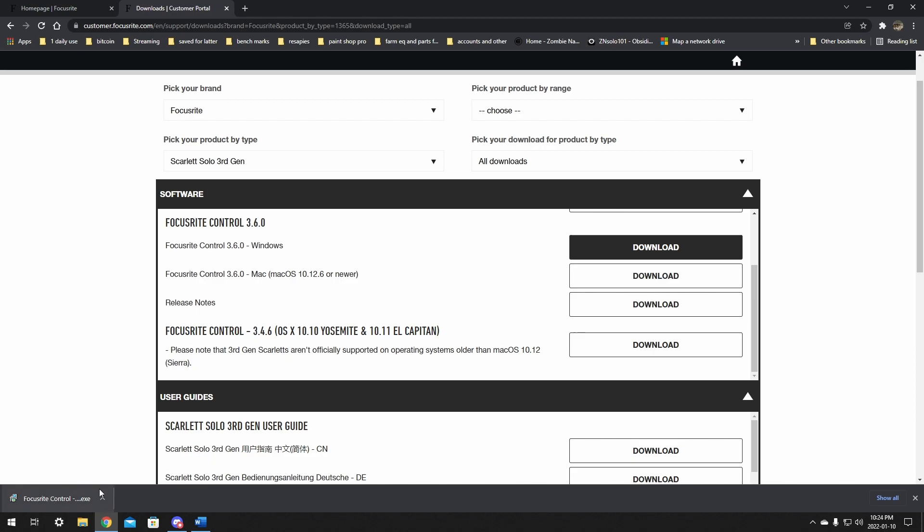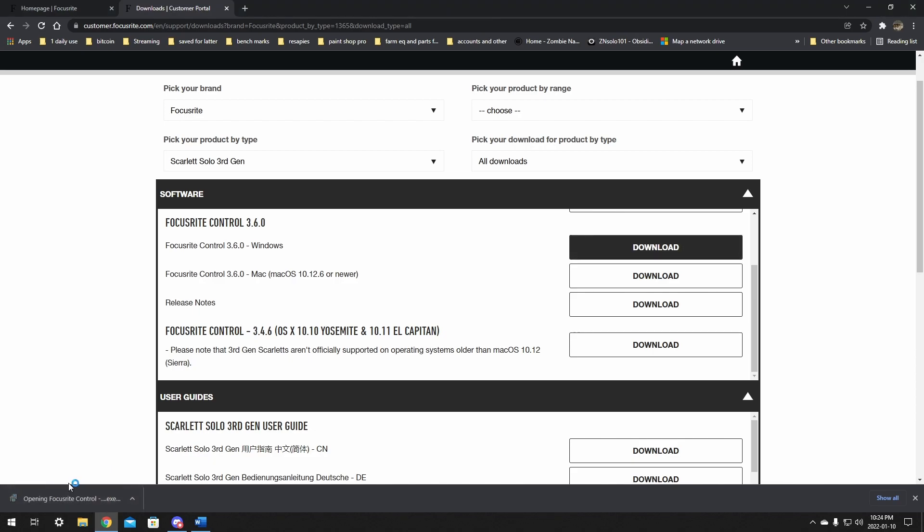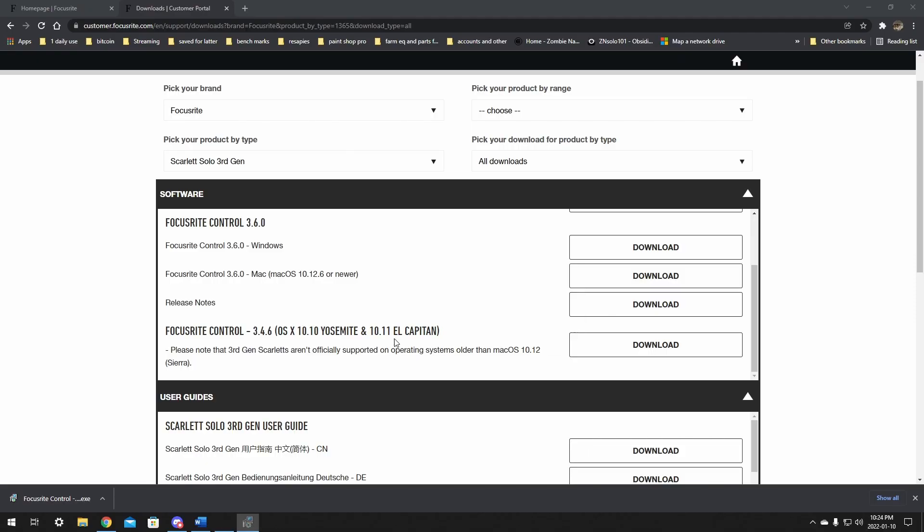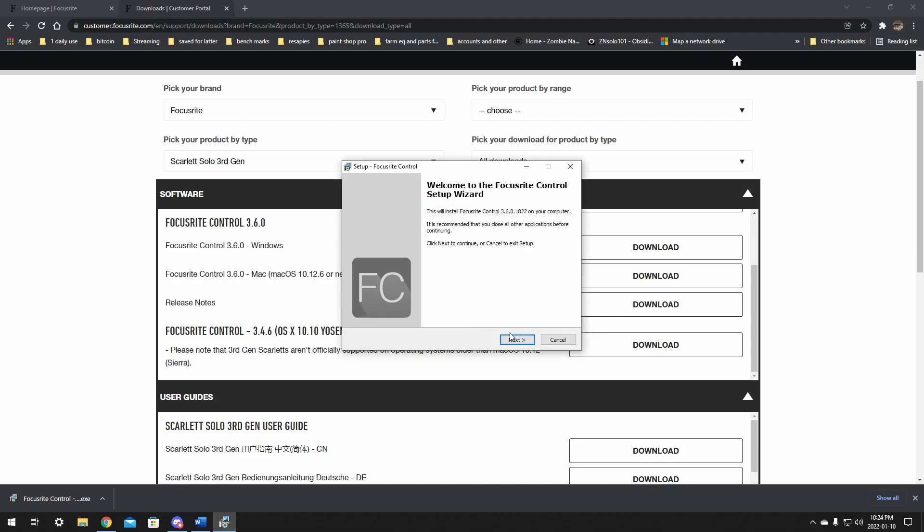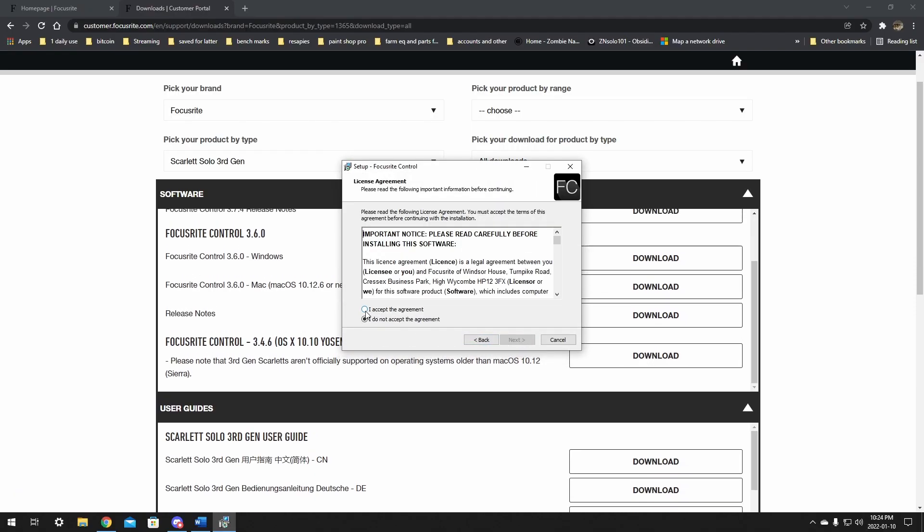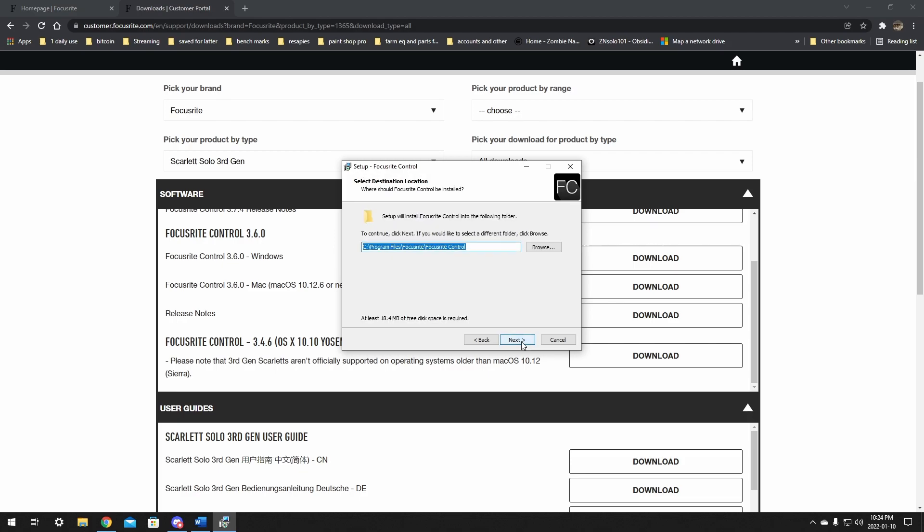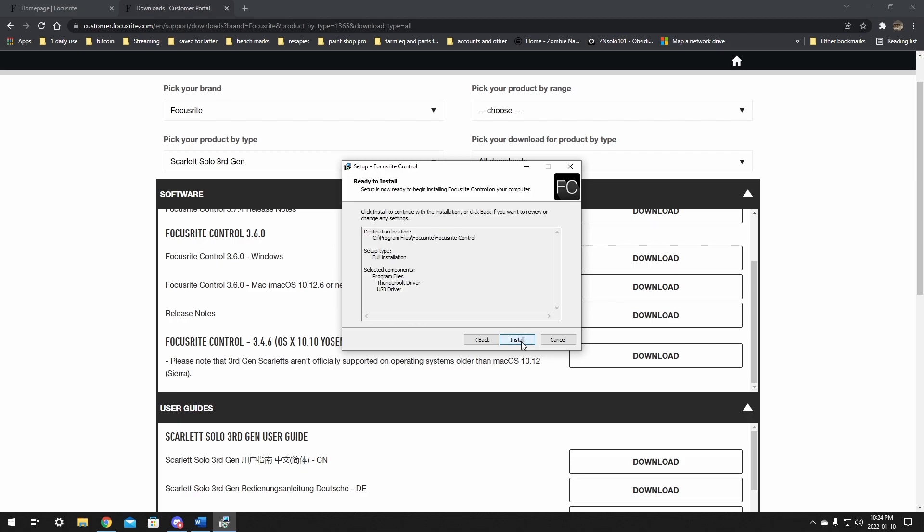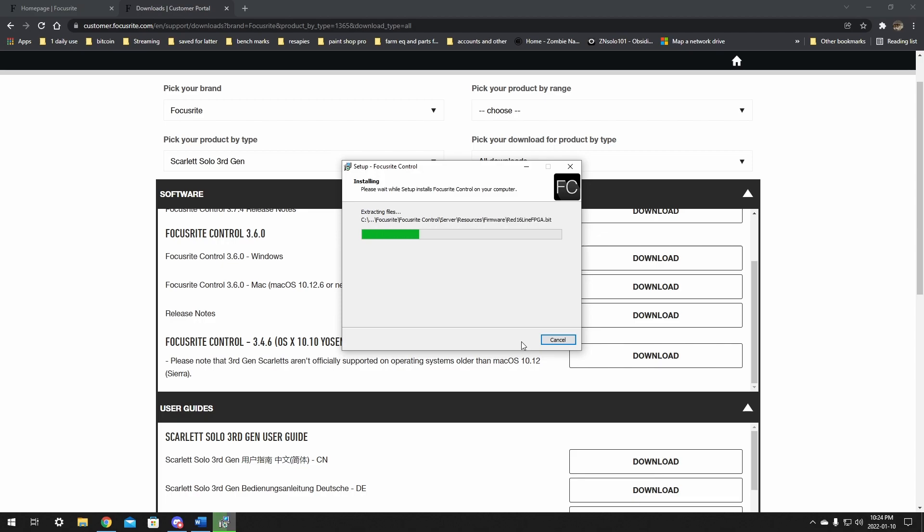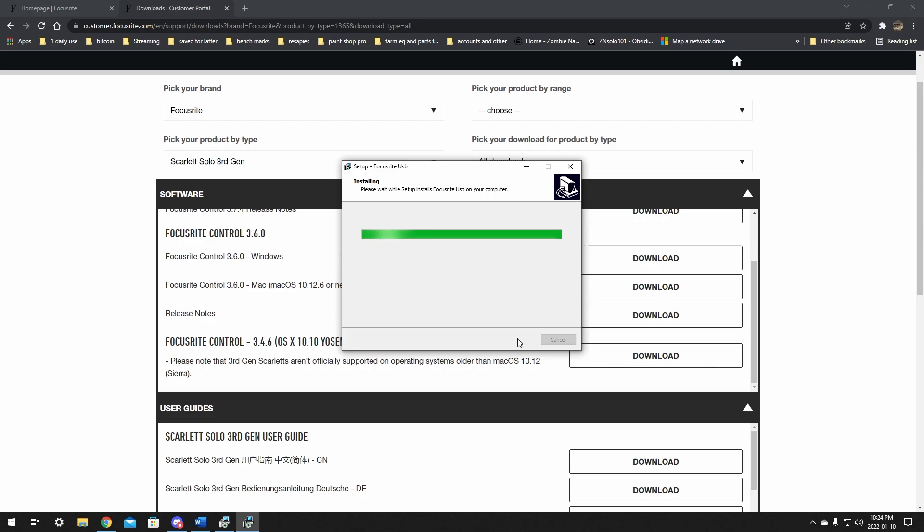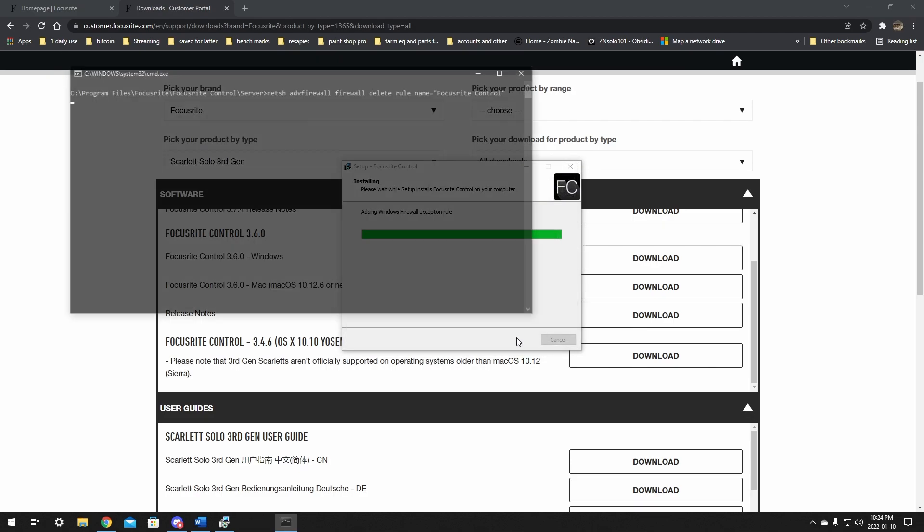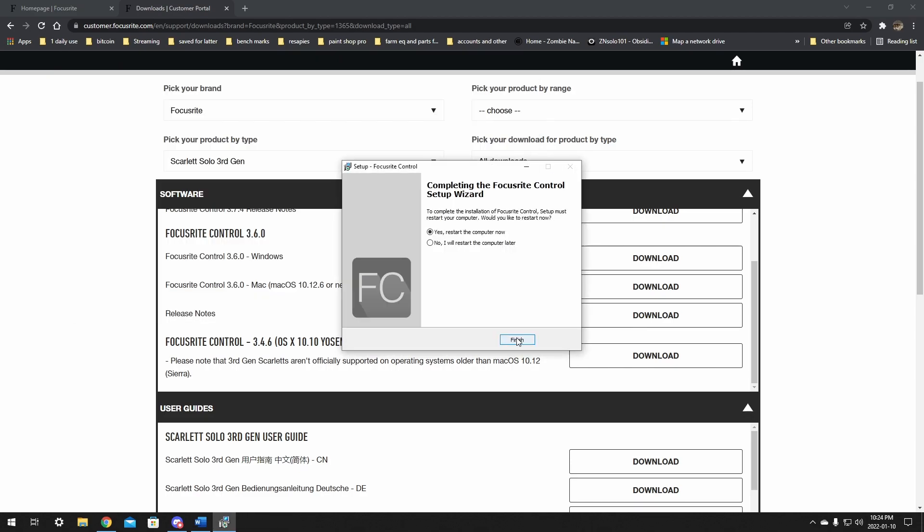Once the installer is downloaded, just click on it like any other installation and go through the process. At the very end here, to complete the installation, Focusrite Control setup must restart your computer. At this point you should definitely restart your computer. After the restart we'll go over the settings and setting it up with OBS. Stay tuned, I'll be back with you in a moment.